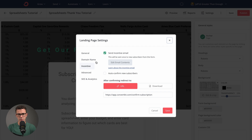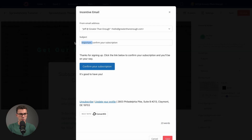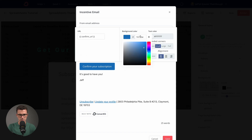The next important part is the incentive email. Send incentive email — this is a confirmation email so someone confirms they want to be part of your email list. You can also use this to deliver your freebie or lead magnet. There are two things to edit: the actual email content, and where we're going to send someone once they click confirm. So we edit the email — maybe 'Confirm your email to get spreadsheets,' and 'Thank you for signing up to get free spreadsheets, good to have you.' Then we can change the button color — paste our green — it was still on the clipboard.